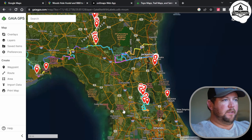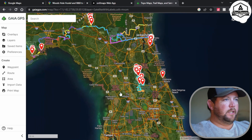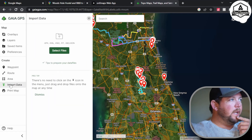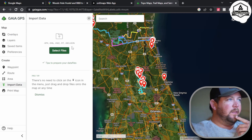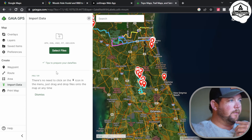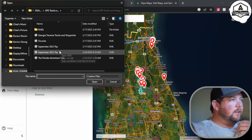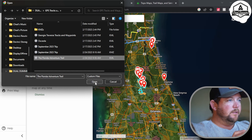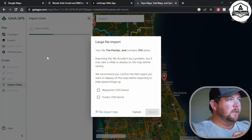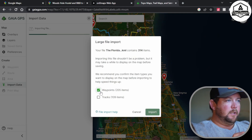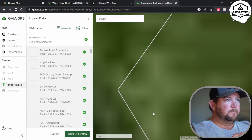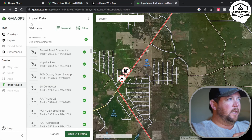It looks like I don't have the Florida Adventure Trail on here, so we're going to go to Import Data, Select Files. This one takes GPX, KML, KMZ, FIT, and GeoJSON — whatever those are. Select Files, come down to Florida Adventure Trail, open that up. It should start to import — 205 waypoints, 109 tracks. Yes, I want both of those. Let's import them and it is there.